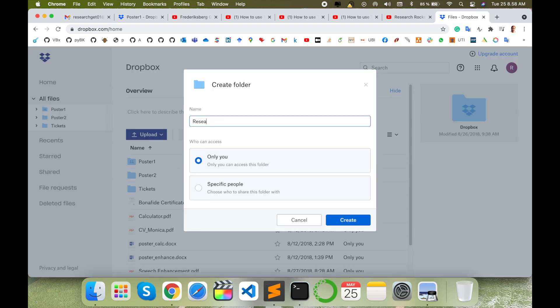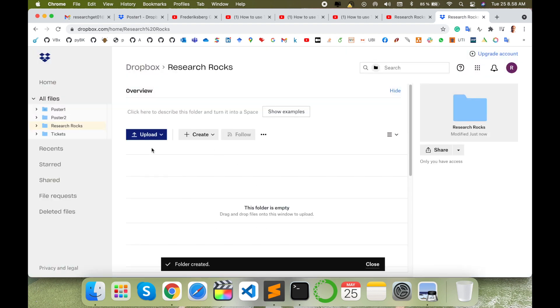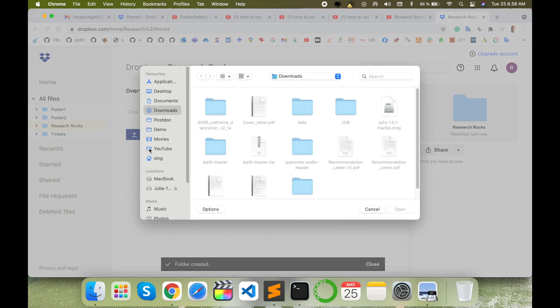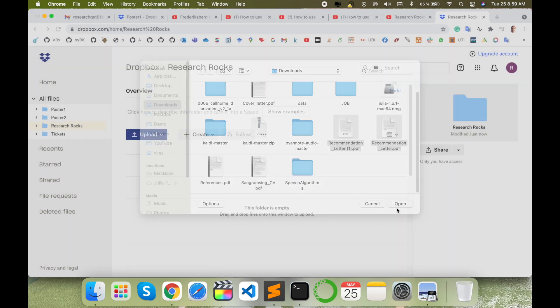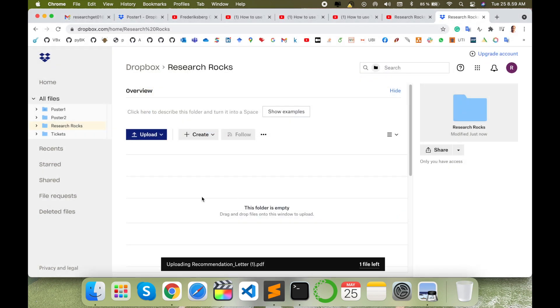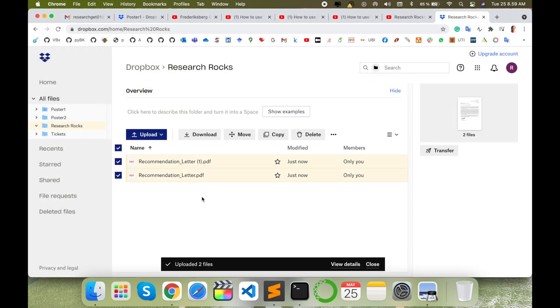So I'll go with that, only for you. The folder is empty, so now I'll upload some files here. Like I'll upload two recommendation letters here. So it's very simple to create a folder and upload some data to that particular folder.